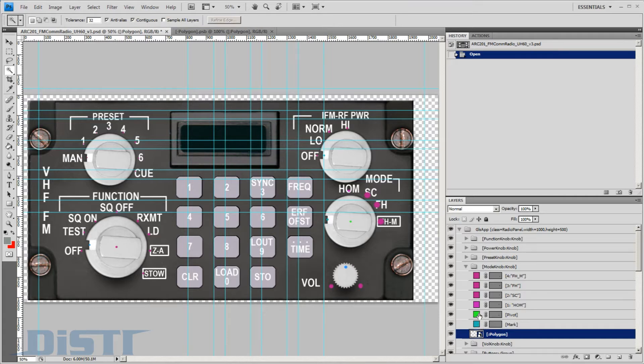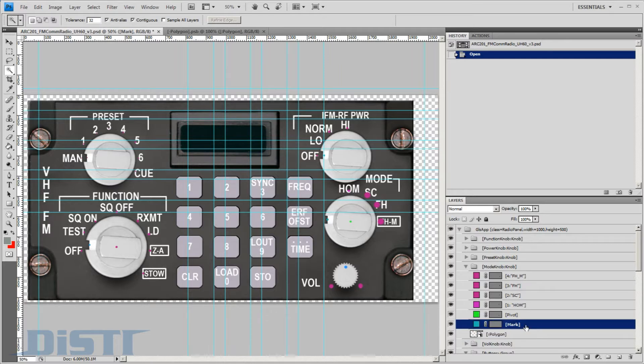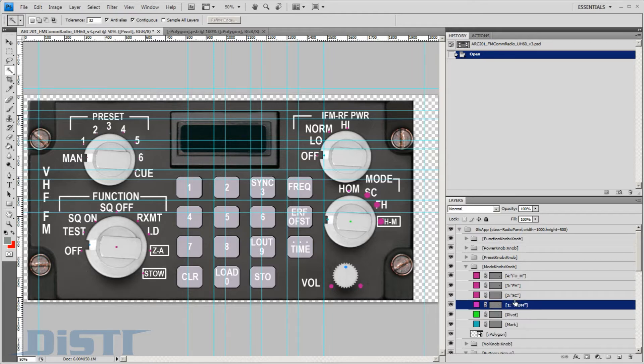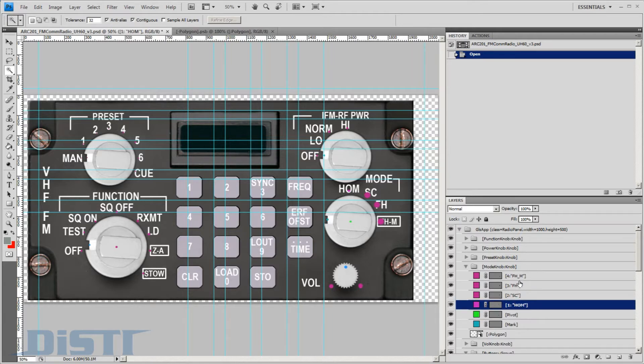In addition to the polygon element, the layer also contains several color-coded layers that serve as helper elements during the import process by describing how the knob should behave. The layers just above the polygon contain the keywords Mark and Pivot. These define the pointing end of the knob and the rotation point.